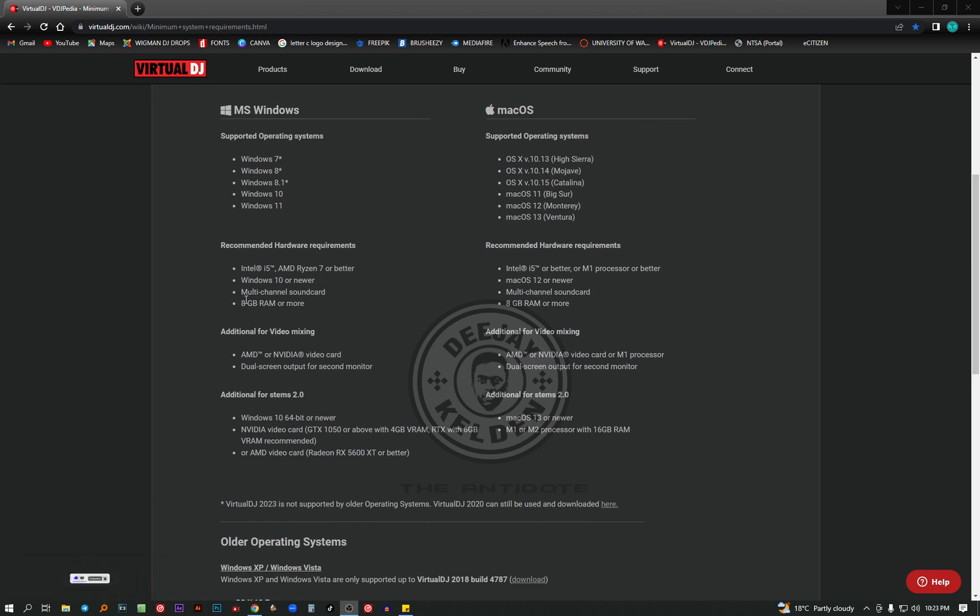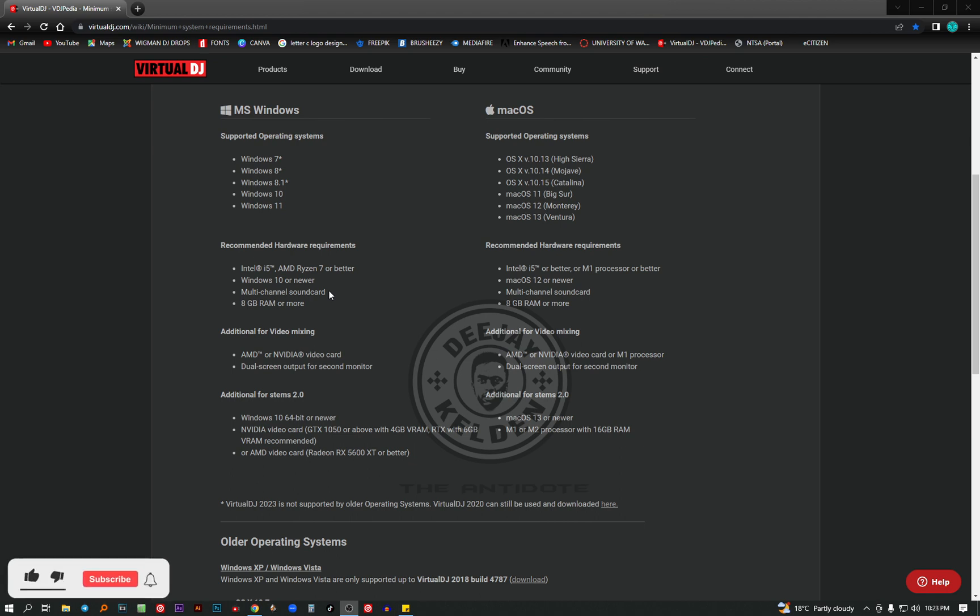You can use a multi-channel sound card. Most laptops have a good sound card. But for desktops, you might find yours doesn't have a good one. So you might need to install the hardware. It's not a software, it's a hardware. Also the RAM, 8GB or more.